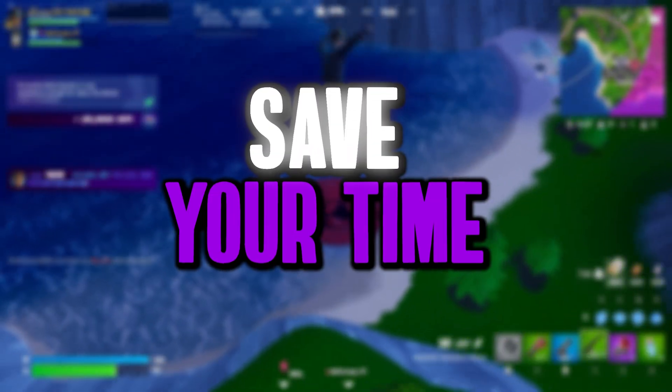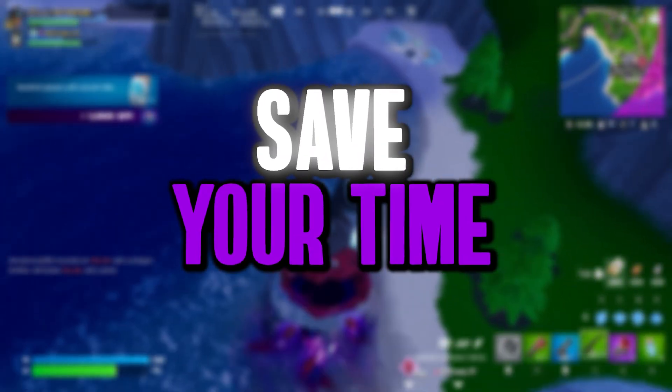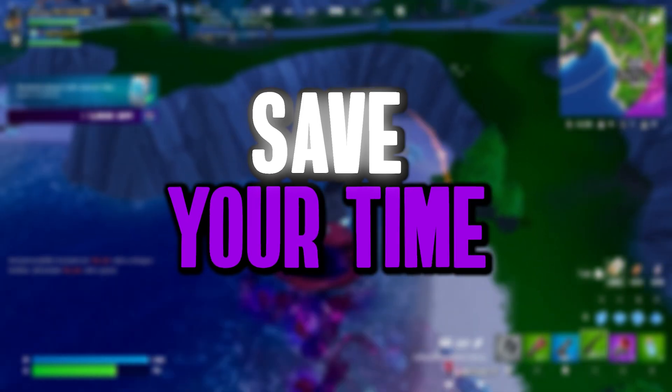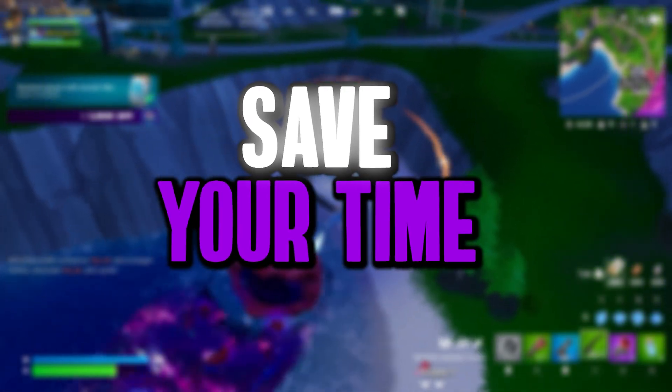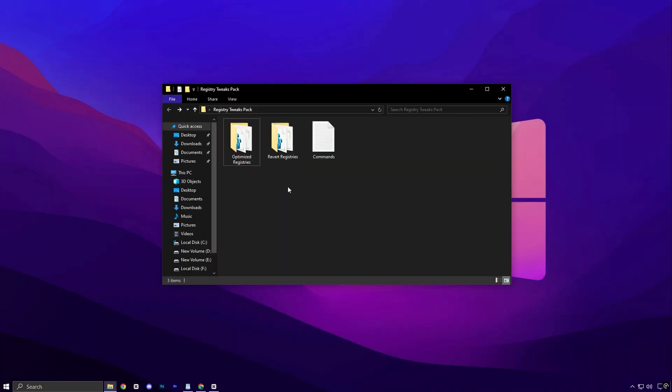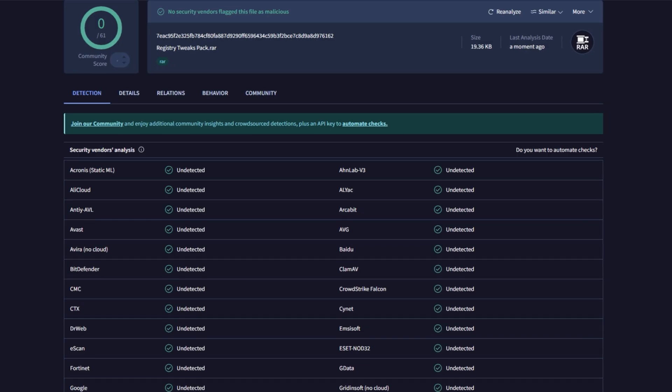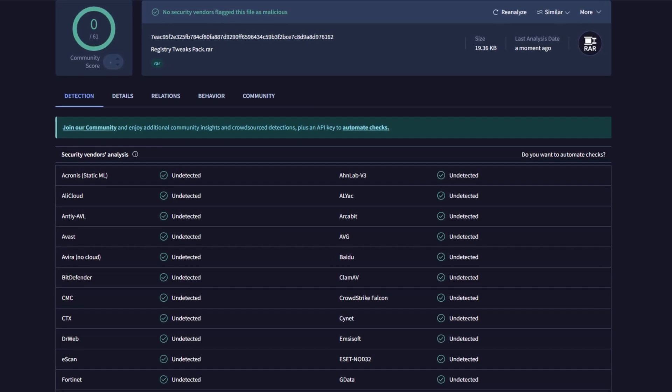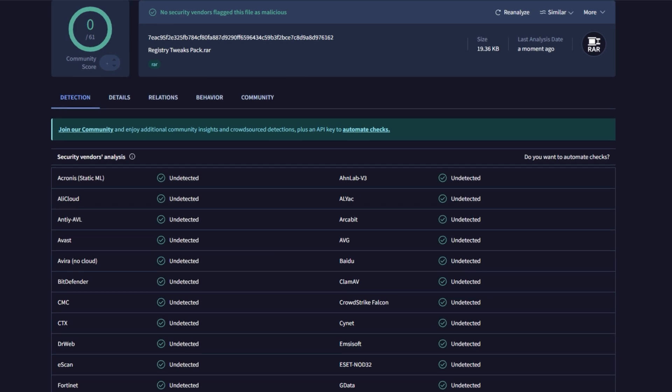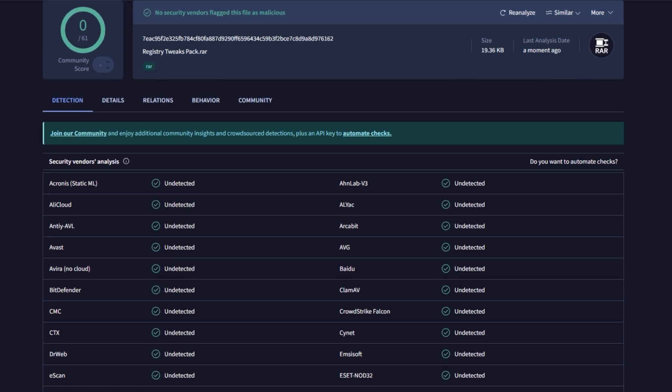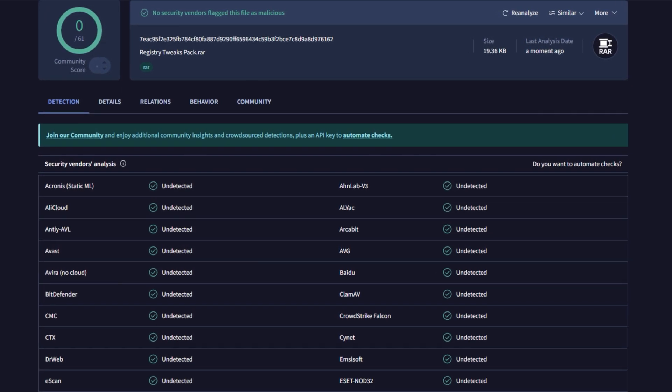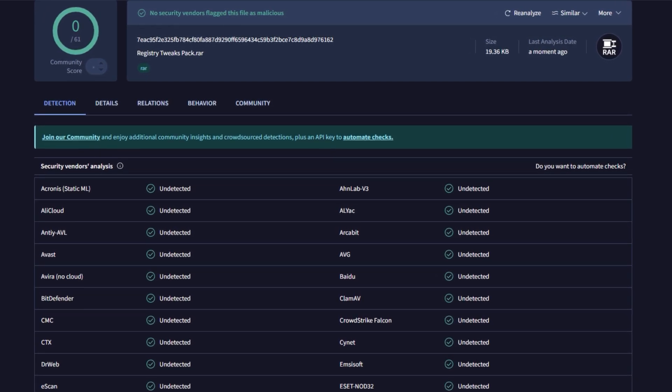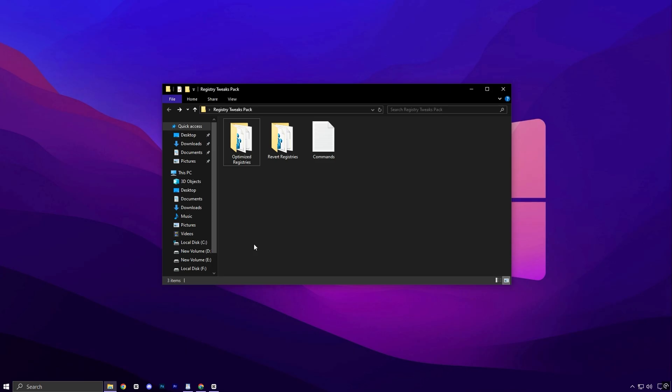Before we dive into applying these tweaks one by one, let me make it easier for you. You can simply download my ready-to-use registry optimization pack directly from my official website. And don't worry, it's 100% safe. Feel free to scan it with any antivirus software or use an online scanner if you'd like extra peace of mind.